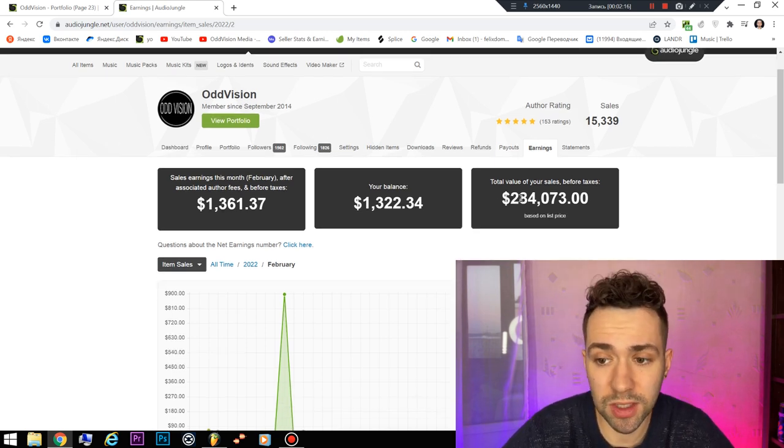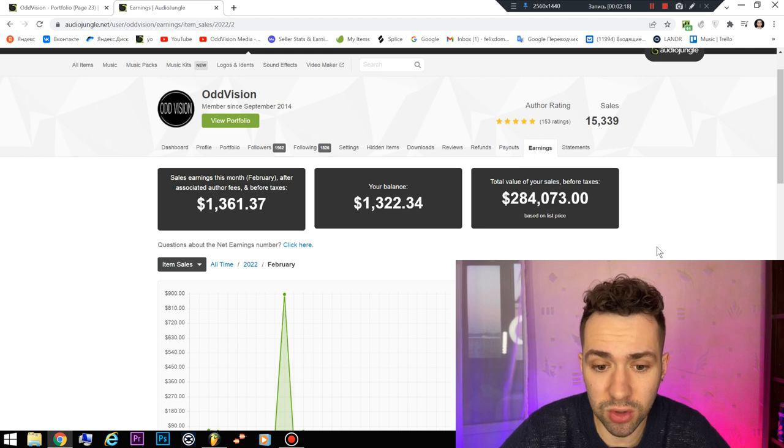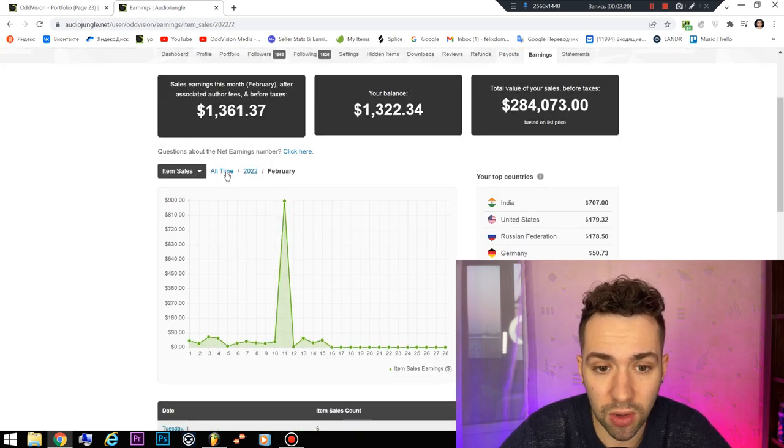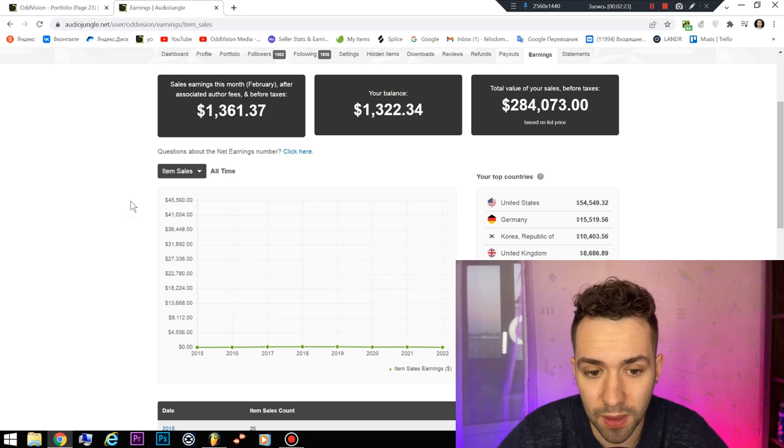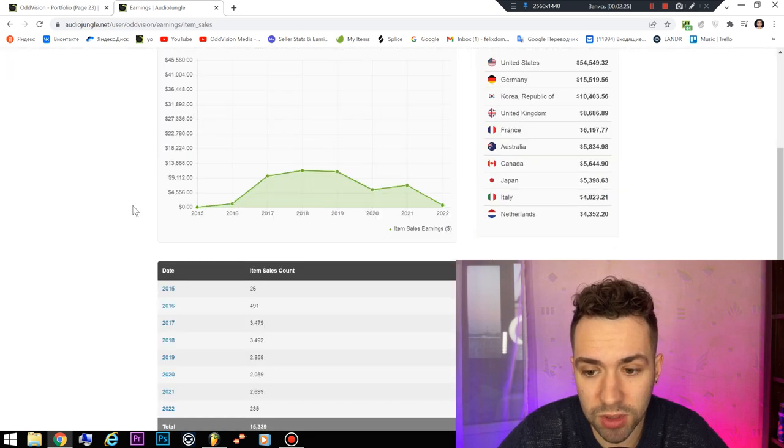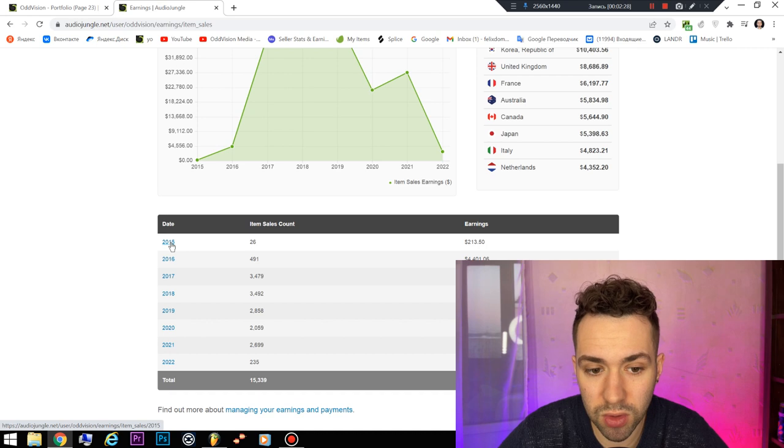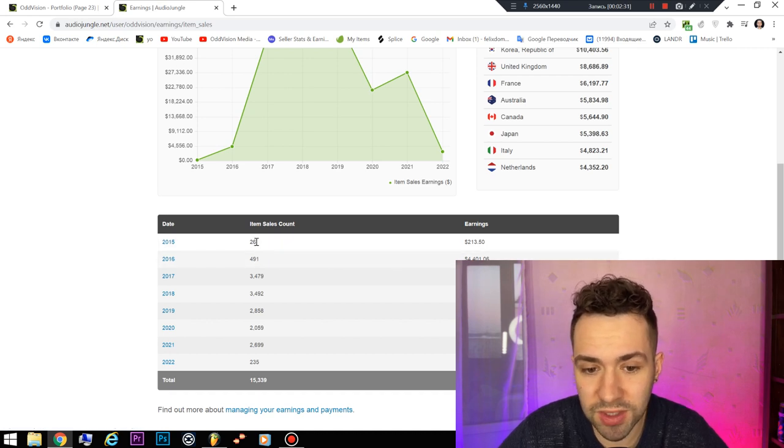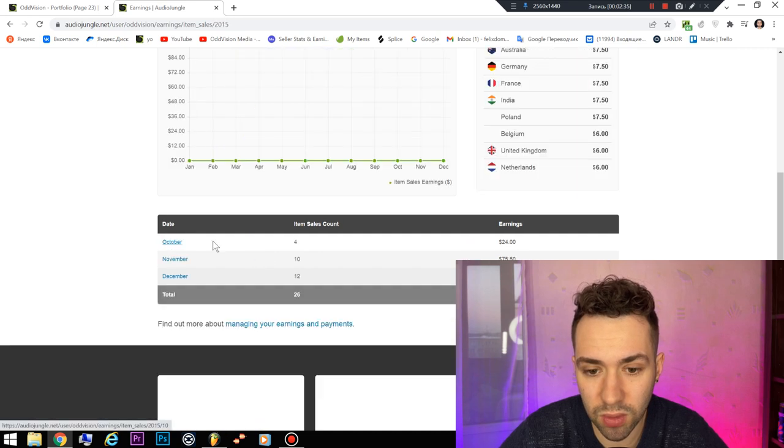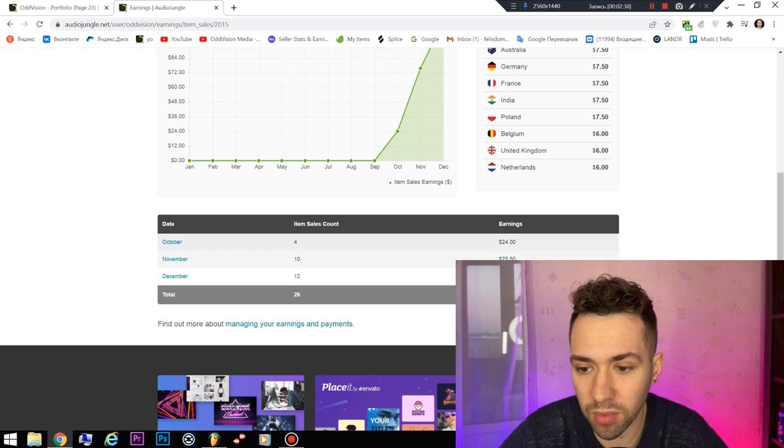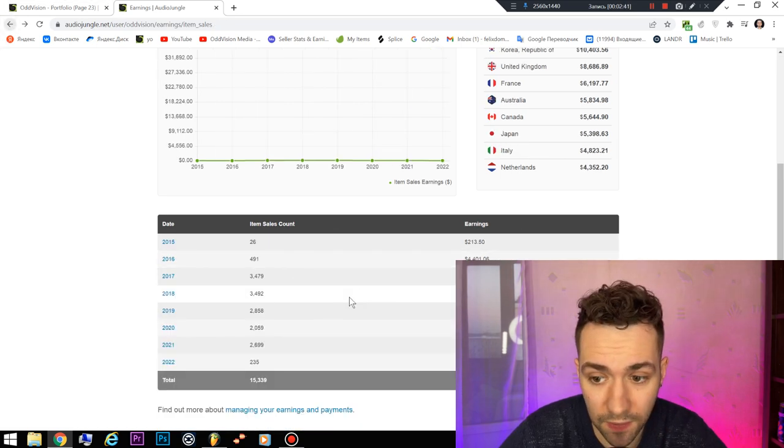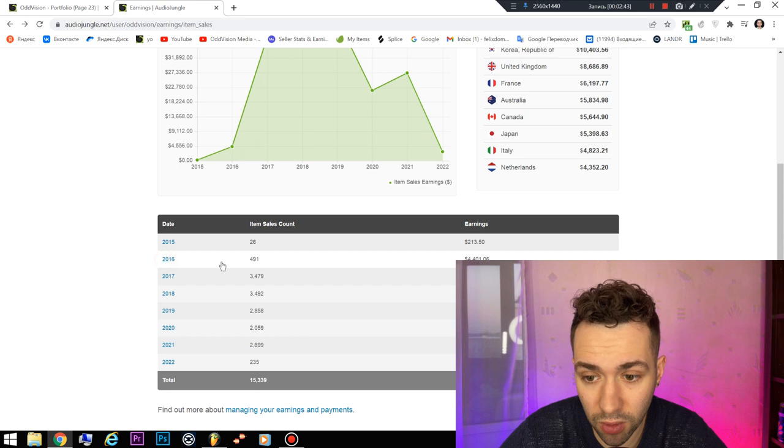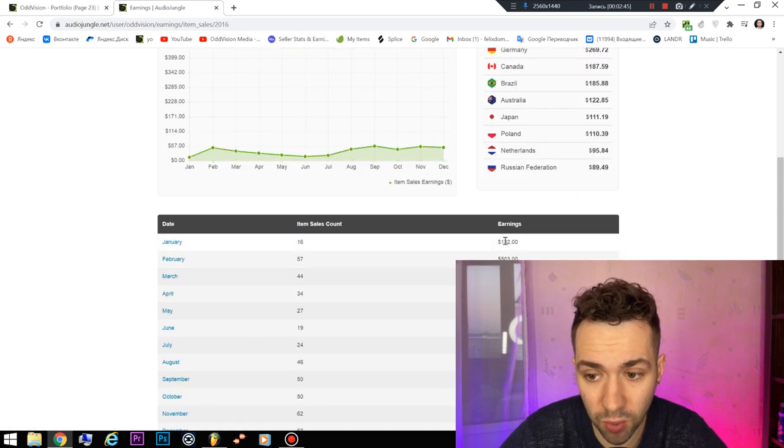And now I got from selling on only these audio stocks $280,000. And as you can see, when it was year 2015, it was only 26 sales. And then October, November, December - a little amount of earnings.